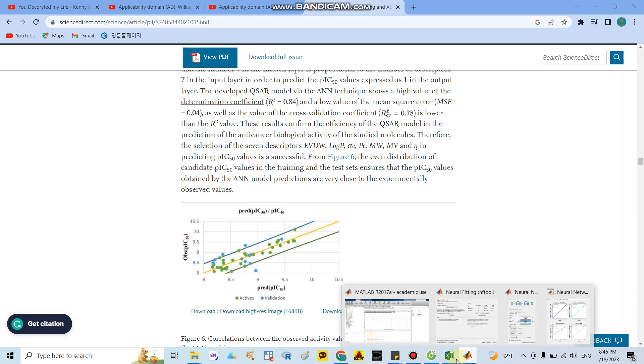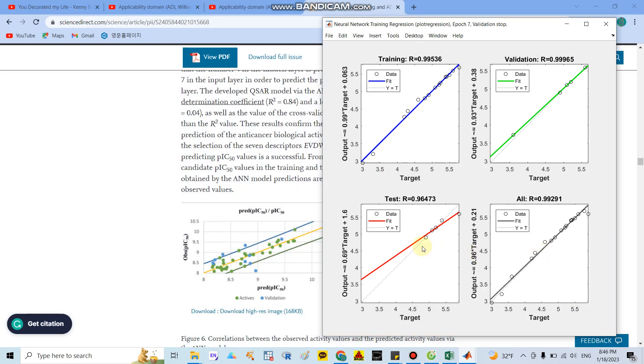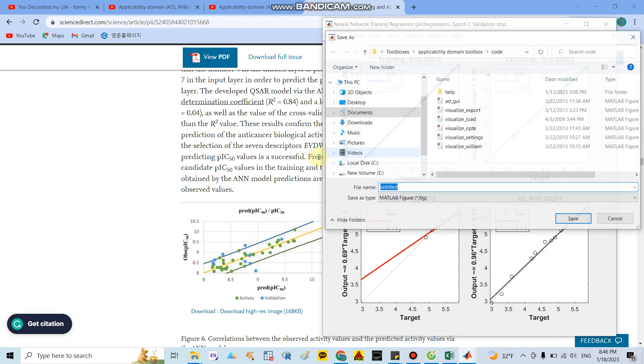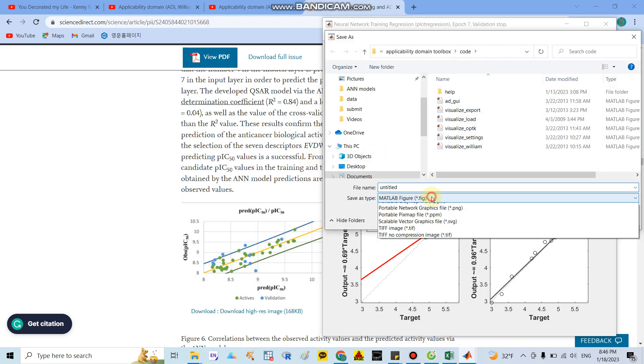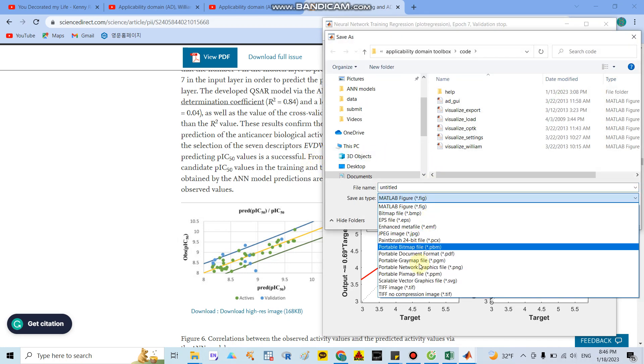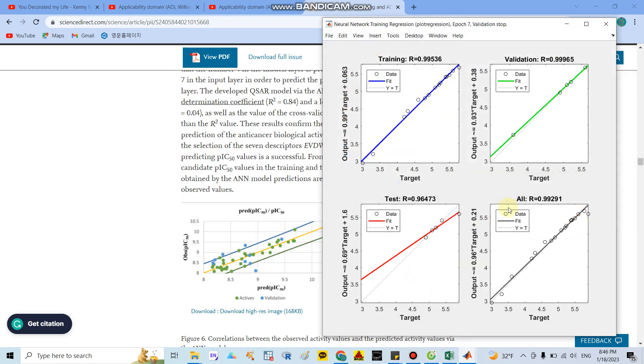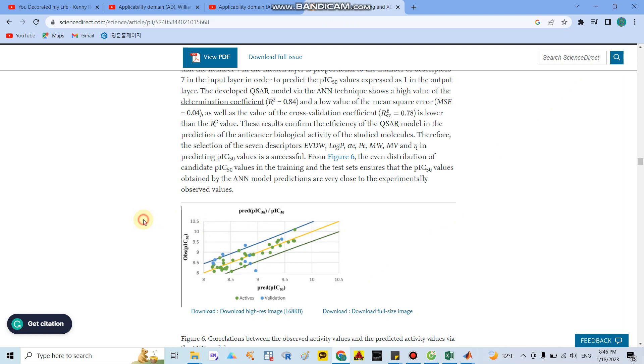You can draw it in Excel like here too, but I think you can save this file as a TIF file. Publishing using this TIF file figure may be better than this figure.